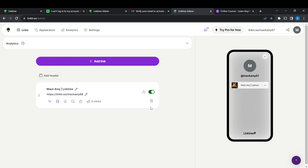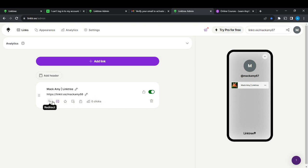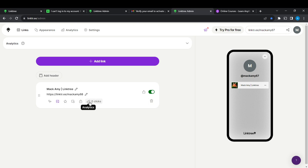So these are my links — just one link that I have. If I want to lock this link with a subscription, under the link you can see it has a few icons representing diverse features: redirect, thumbnail, prioritize, schedule, lock, analytics, and of course the delete icon.